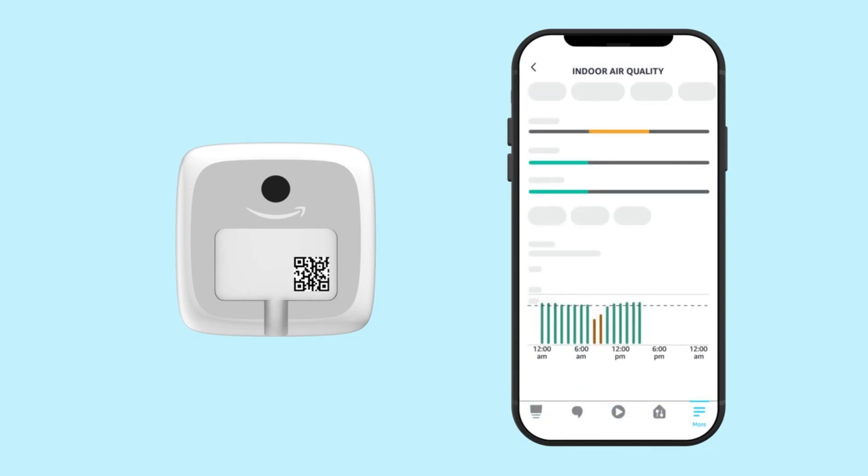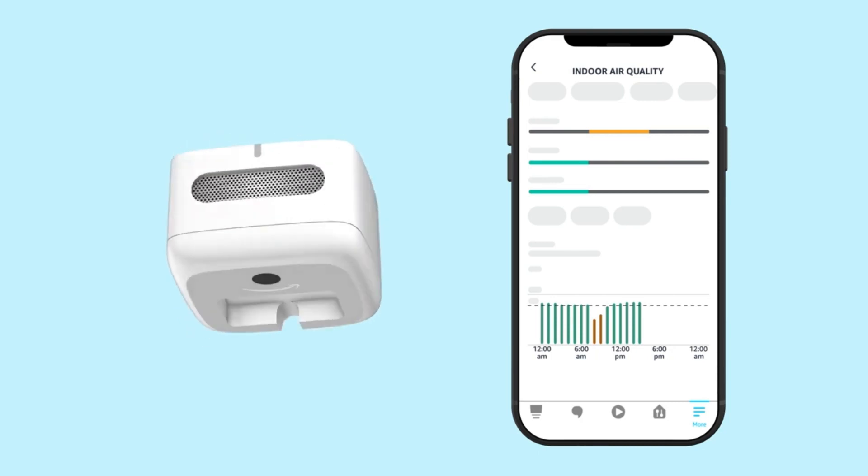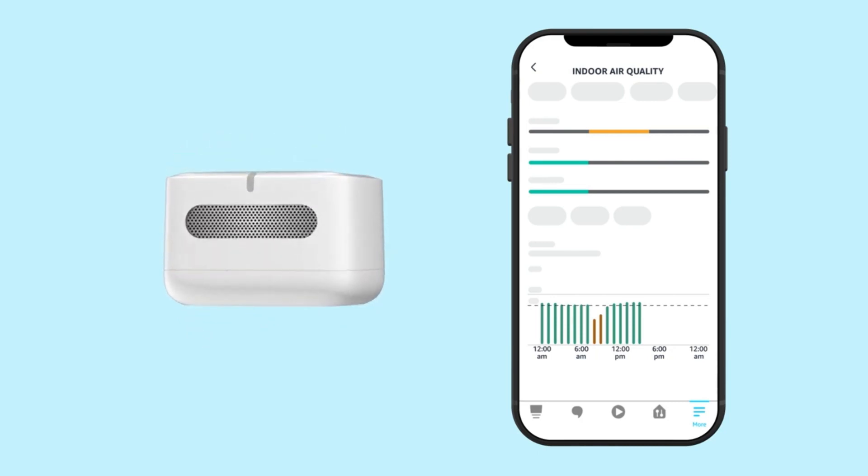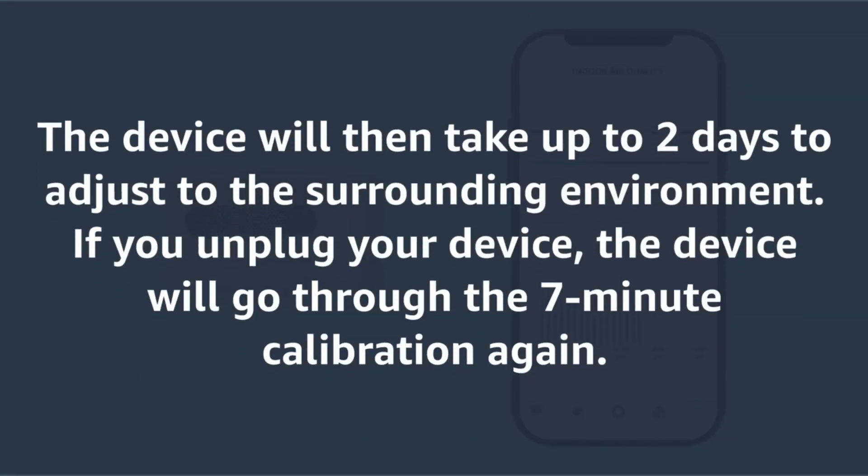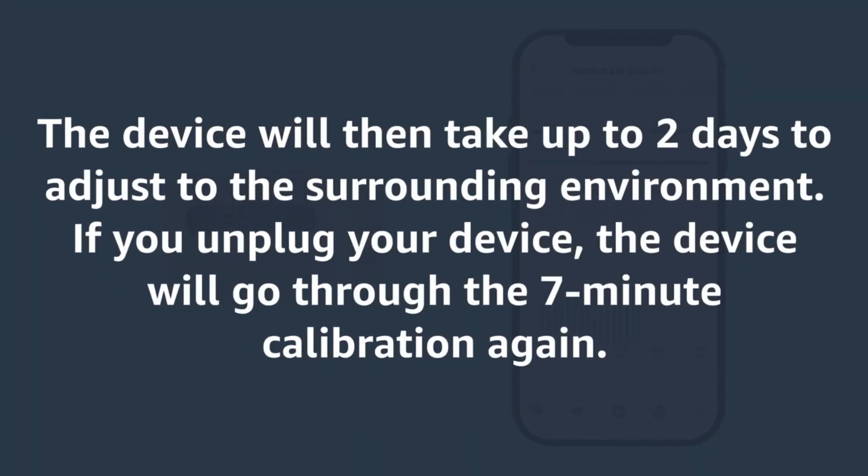Now, a quick heads up. This monitor is a smart cookie when it comes to carbon monoxide levels. While it's not a substitute for a certified CO alarm, it gives you a heads up on CO levels, keeping you informed.